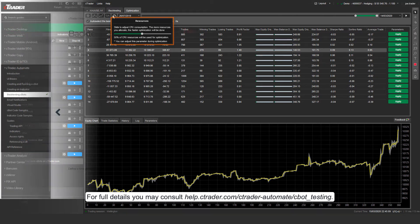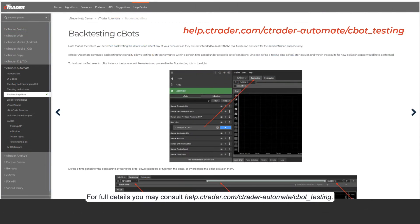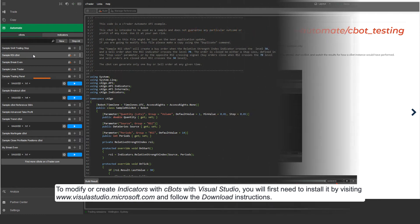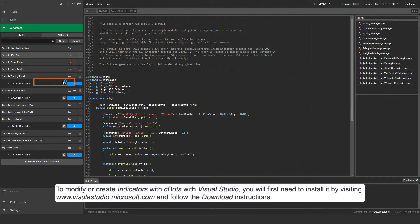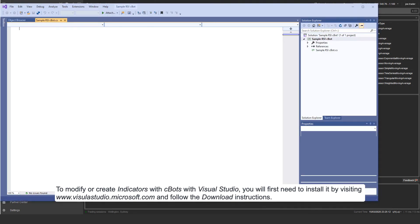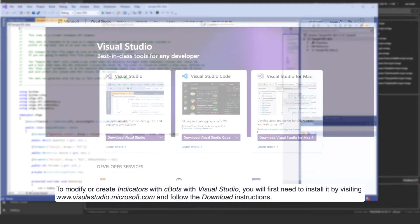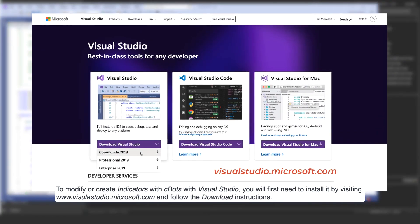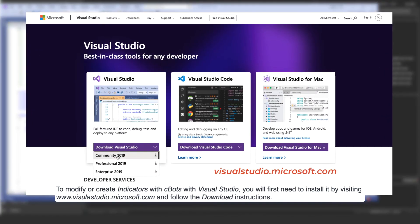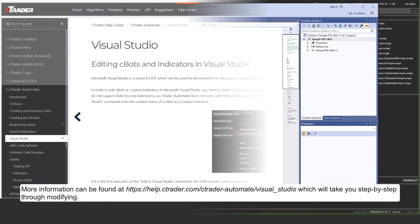For full details, you may consult help.ctrader.com/ctrader-automate/cbot-testing. To modify or create indicators or Cbots with Visual Studio, you will first need to install it by visiting www.visualstudio.microsoft.com and follow the download instructions.